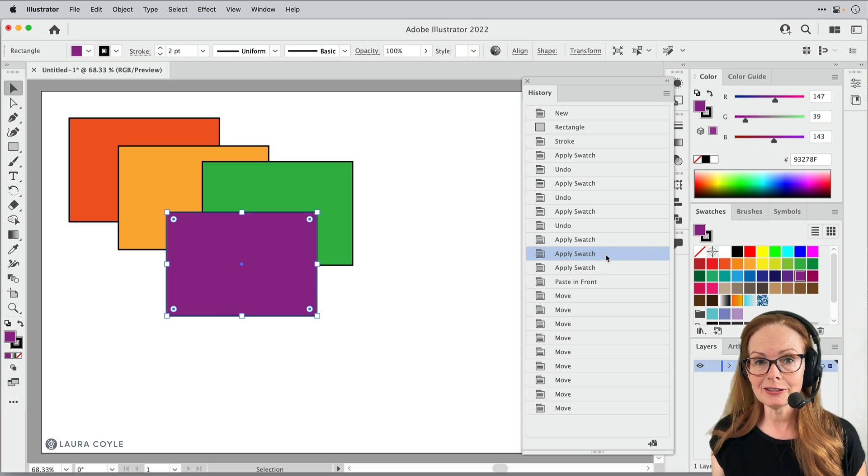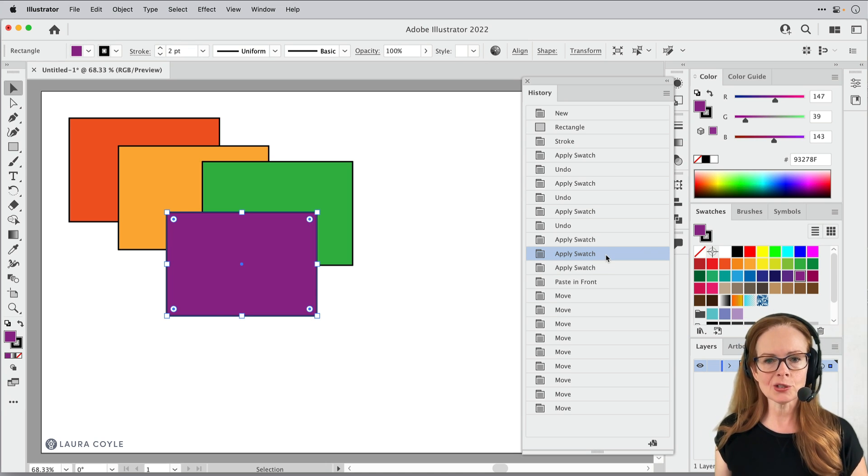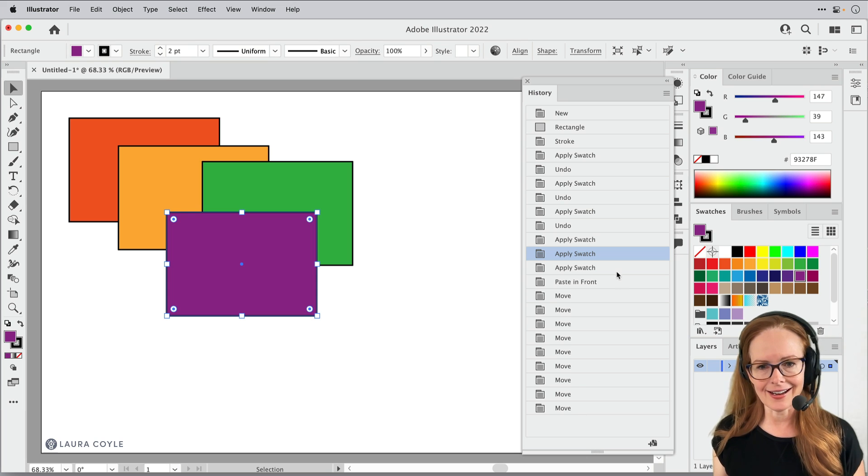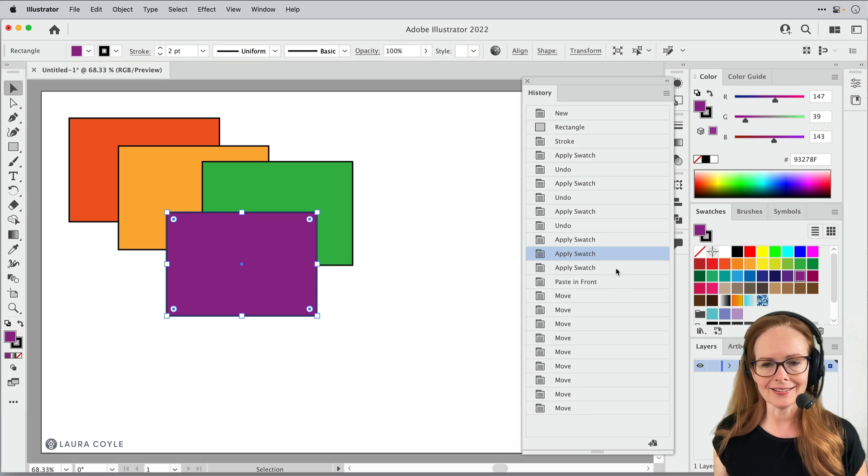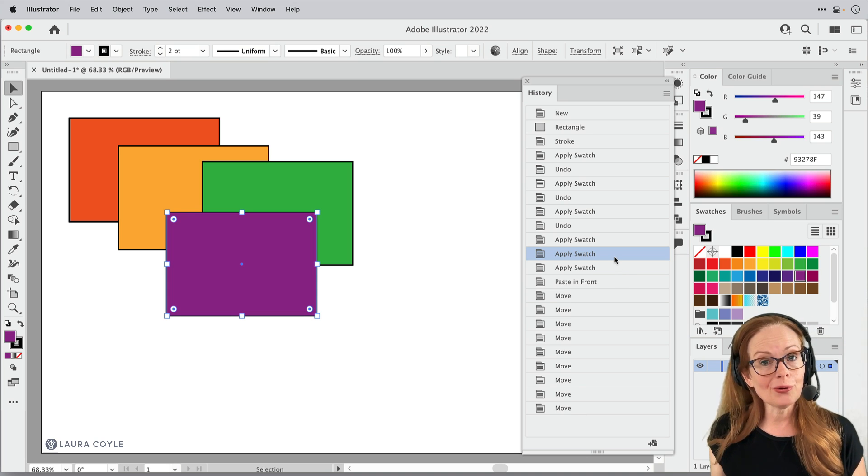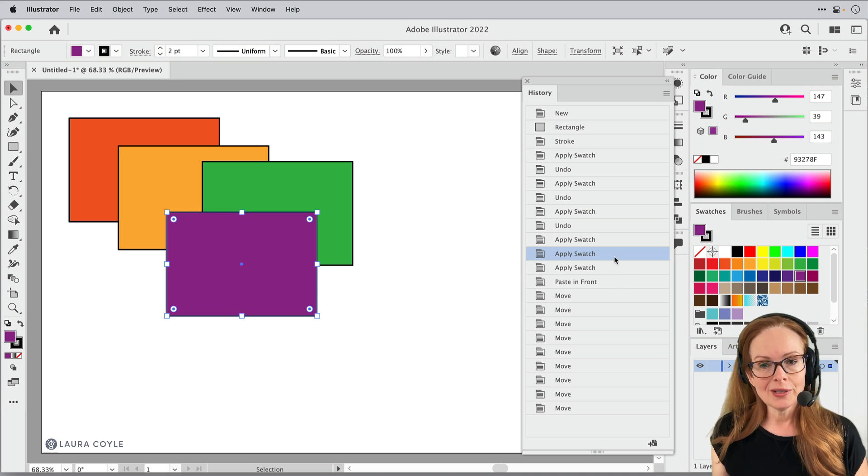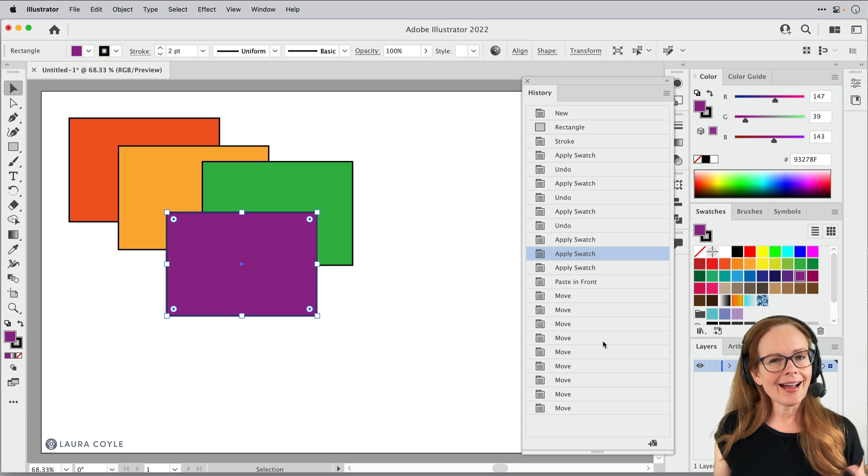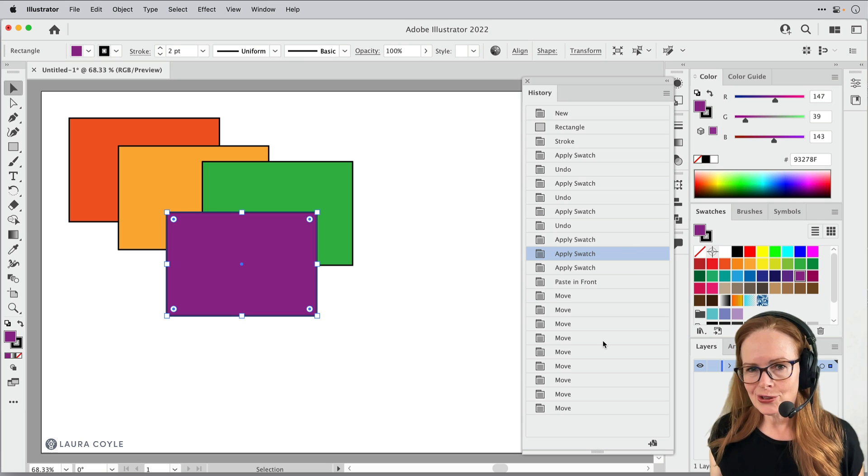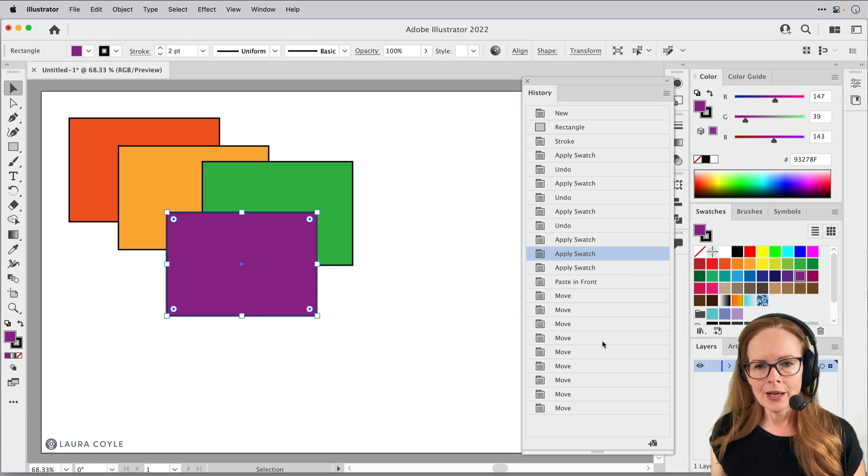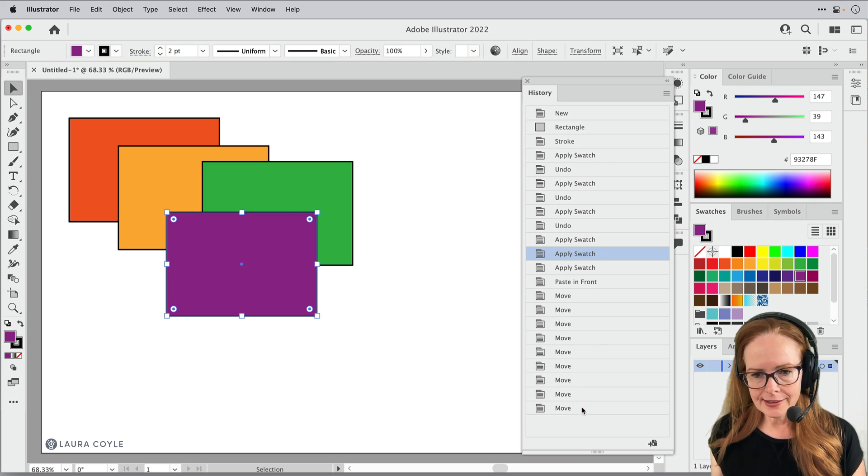It's really, really great, especially if you do a lot of nudging like I do when I'm working in Illustrator. So there's a few other things that you might want to know about this. It's not as full featured as the history panel in Photoshop, but there's some really great things.